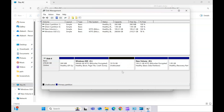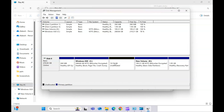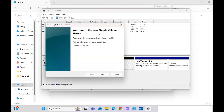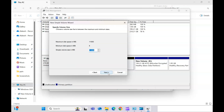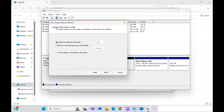Now I need to create a simple volume on top of this unallocated space. Right-click and click on 'New Simple Volume', which will open a wizard that will format the drive into a specific format. It will assign the letter E and the default format is NTFS for Windows.